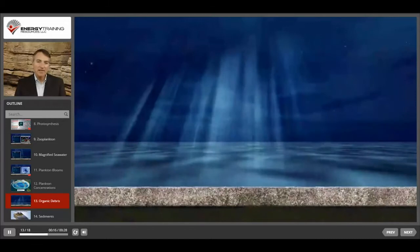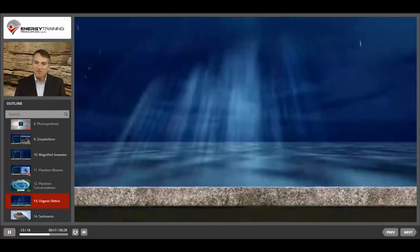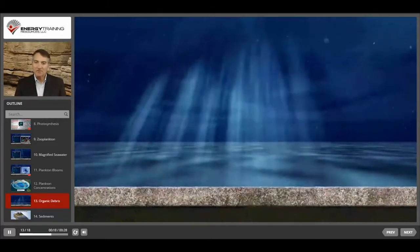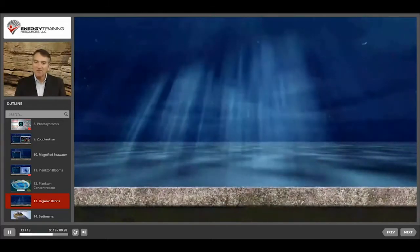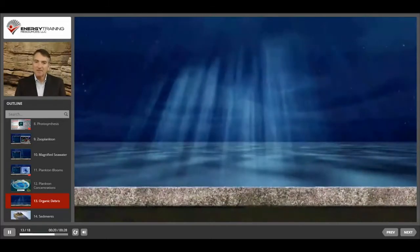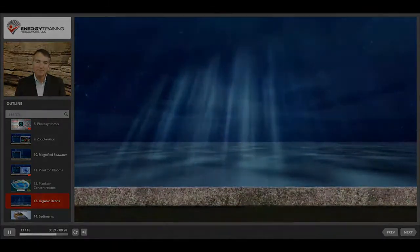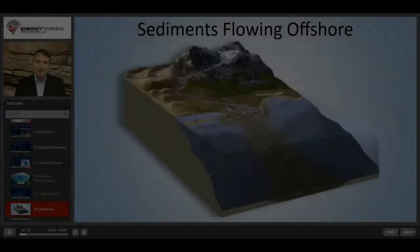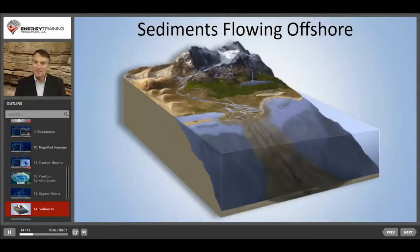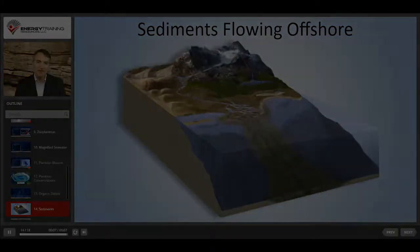Normally that organic debris is destroyed on the ocean floor by oxygen, bacteria, and scavengers. In some areas, sediments are washed off the nearby land and they mix with that organic debris.